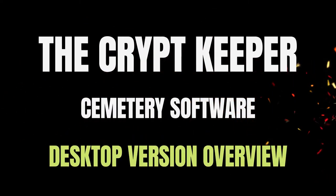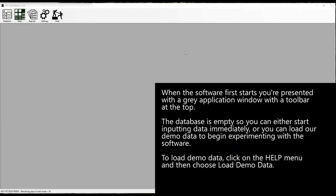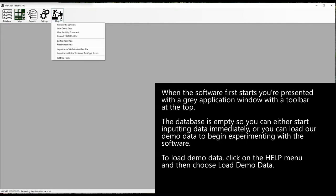When the software first starts, you're presented with a gray application window with a toolbar at the top. The database is empty, so you can either start inputting data immediately or you can load our demo data to begin experimenting with the software.